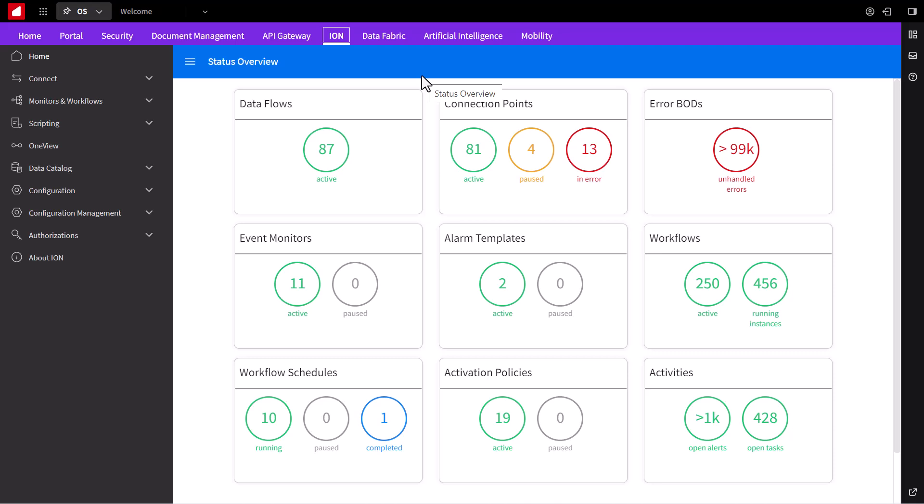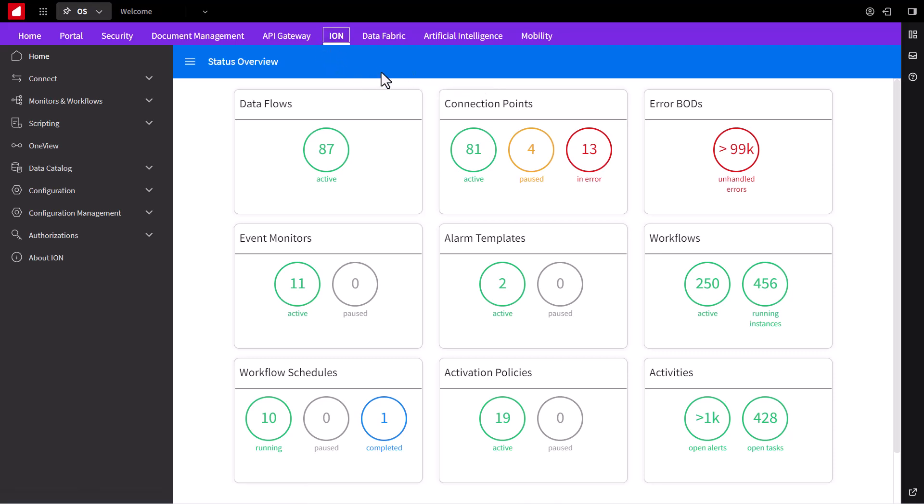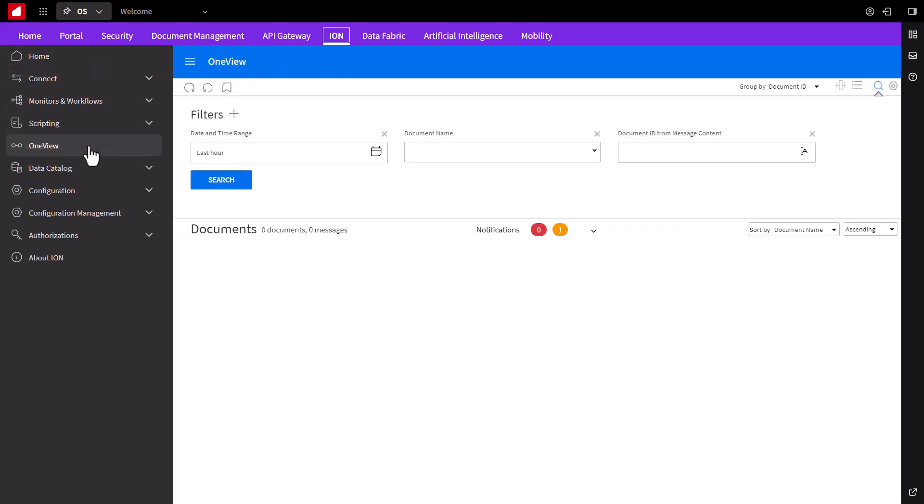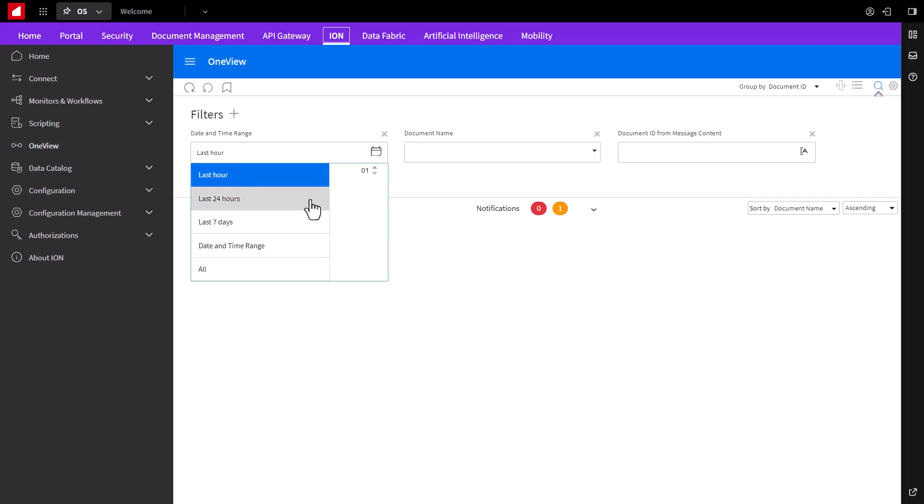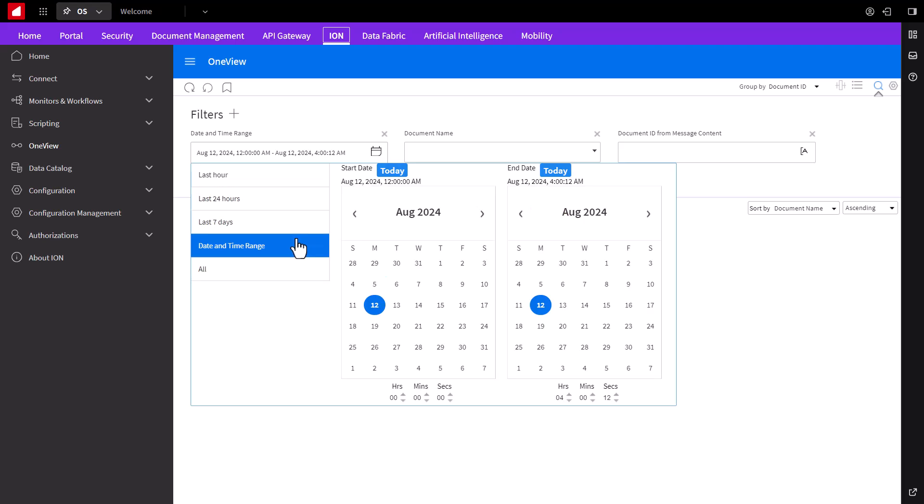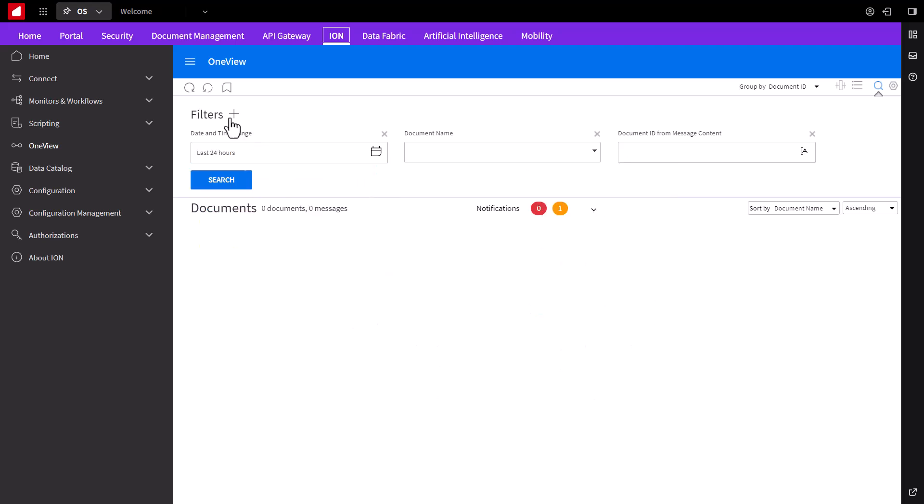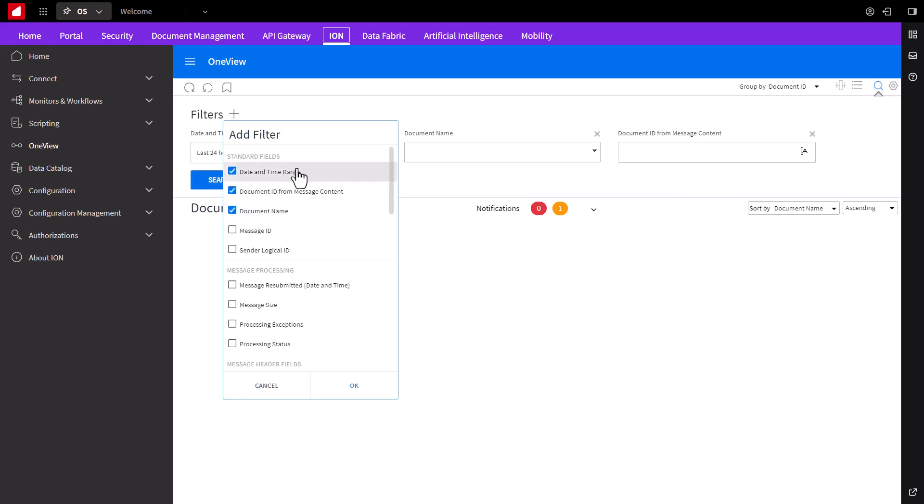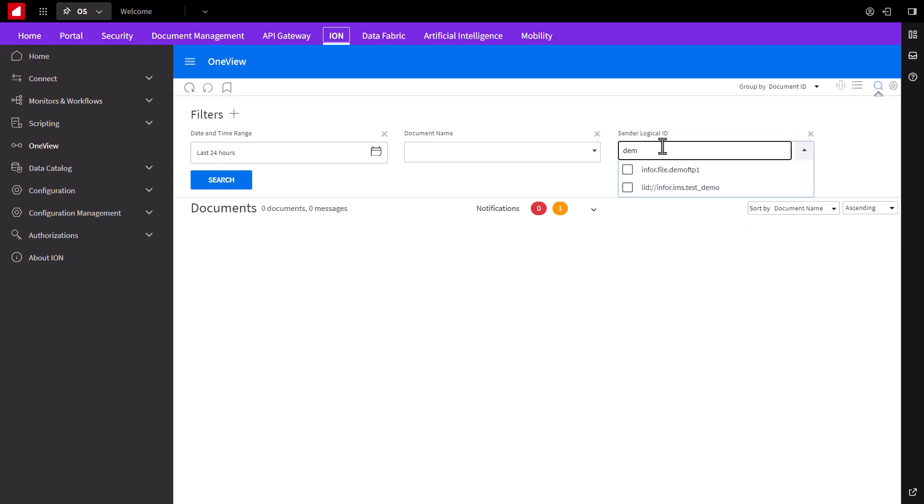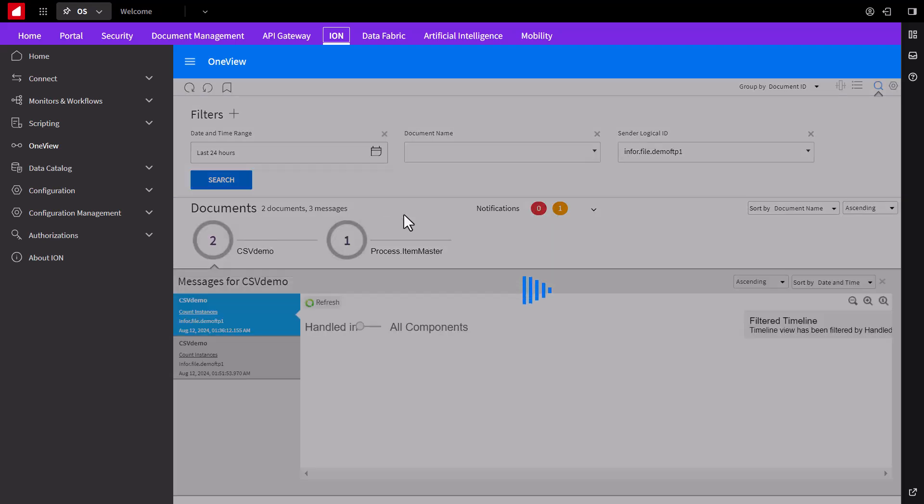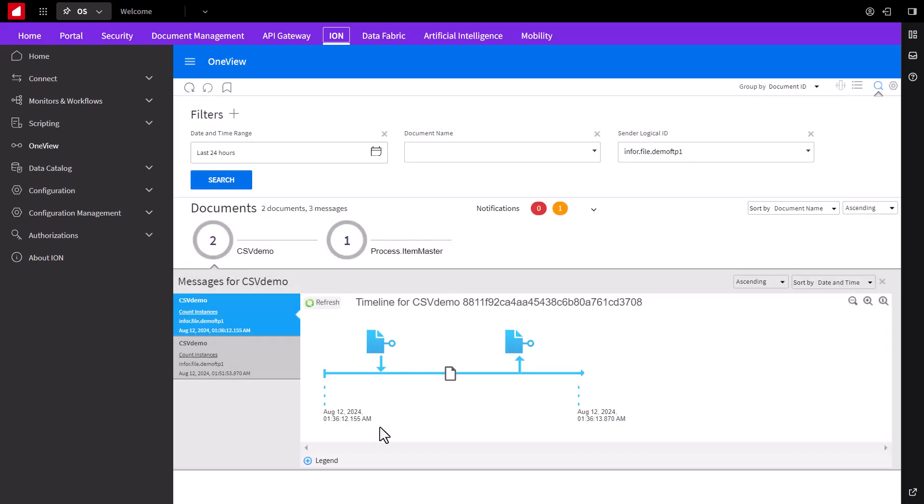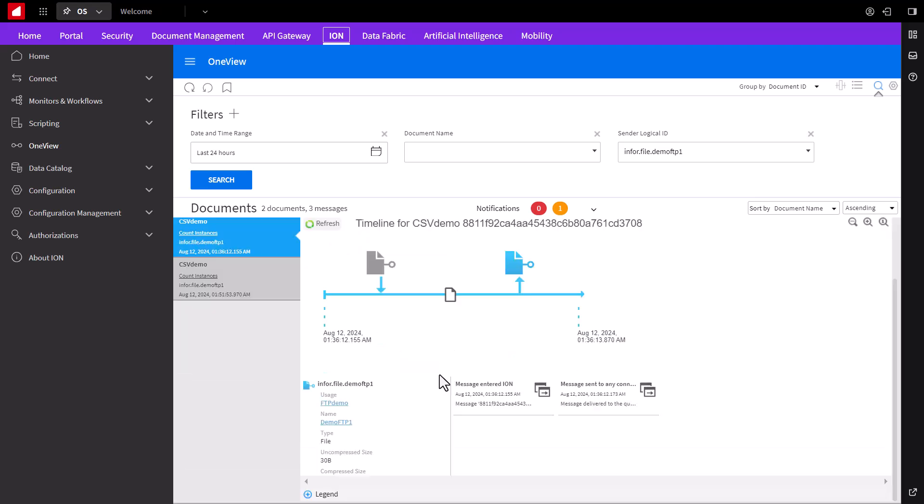And for an additional look into the overall flow process, we can quickly go back to one view in Ion. Here, we can view the successful document transfers by filtering for the logical ID. From there, we can drill down into each document to view timestamps and additional details regarding each FTP site, such as the underlying tenant instance, et cetera.